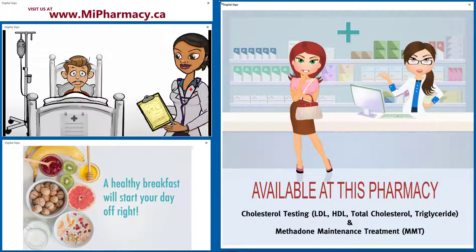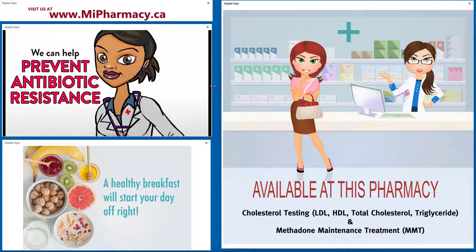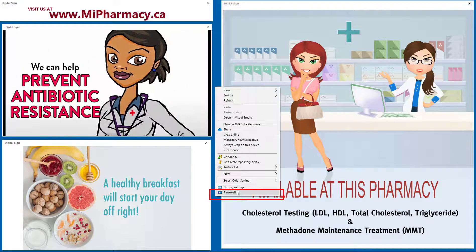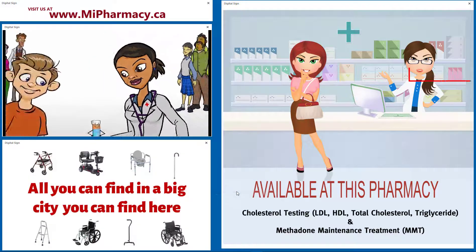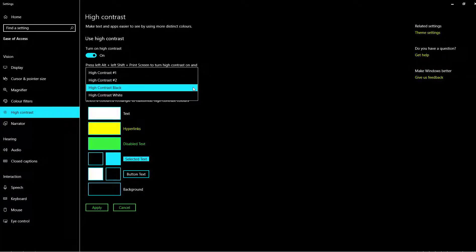If we want to see the viewable area as one uniform surface, we can change the background colour to white. Even better, let's change the theme to high contrast white.